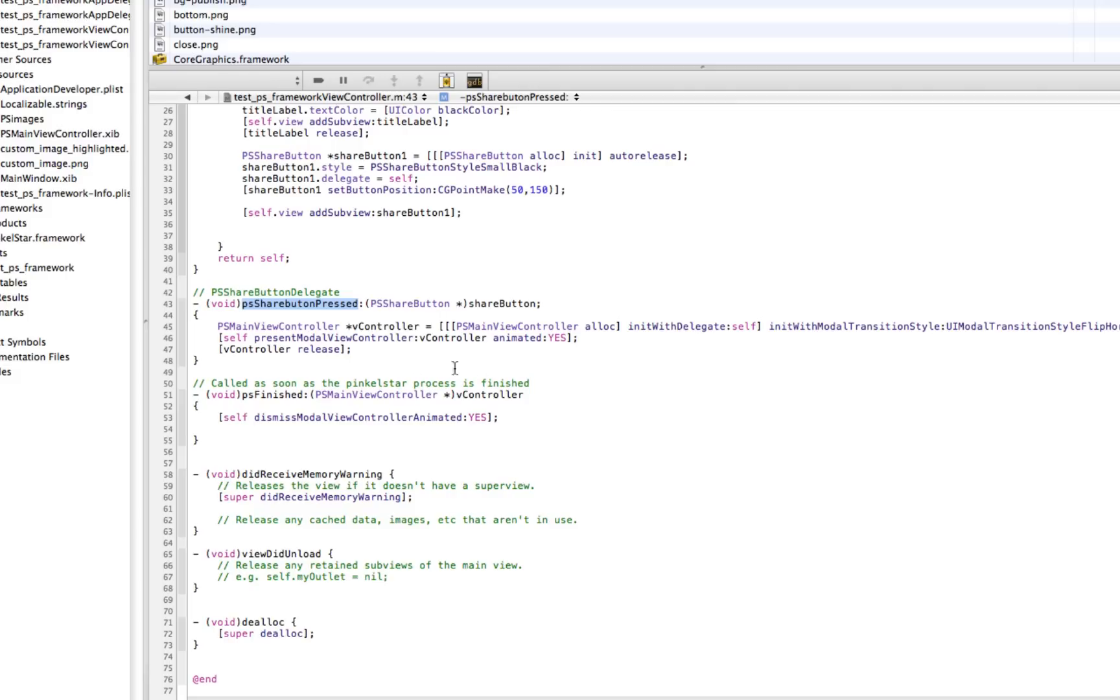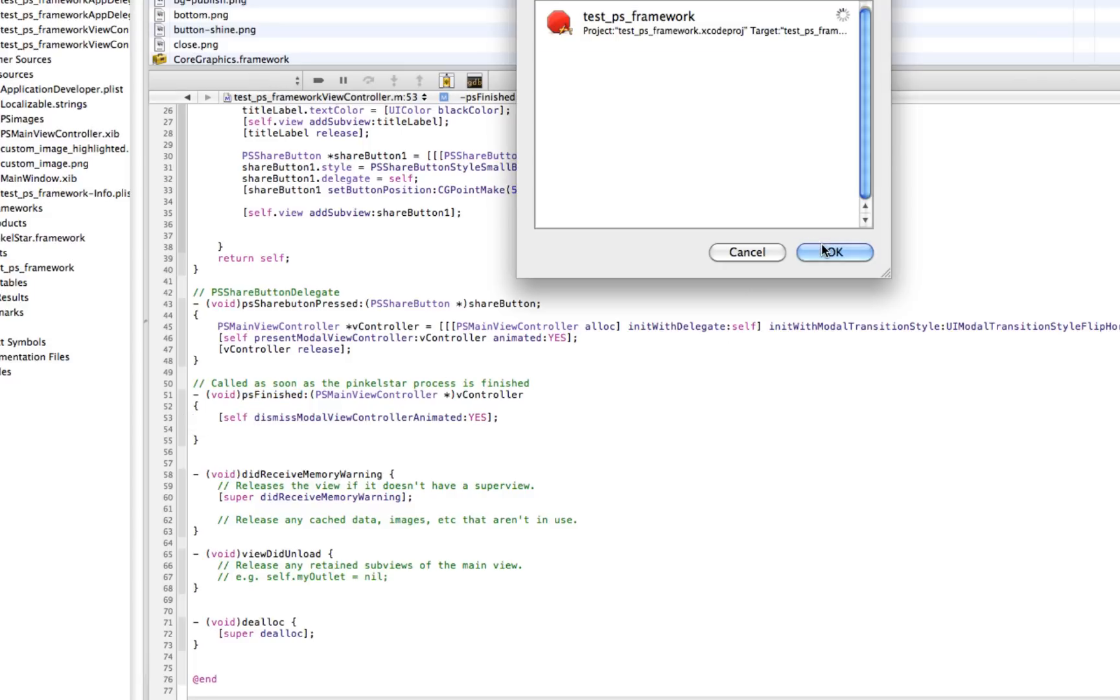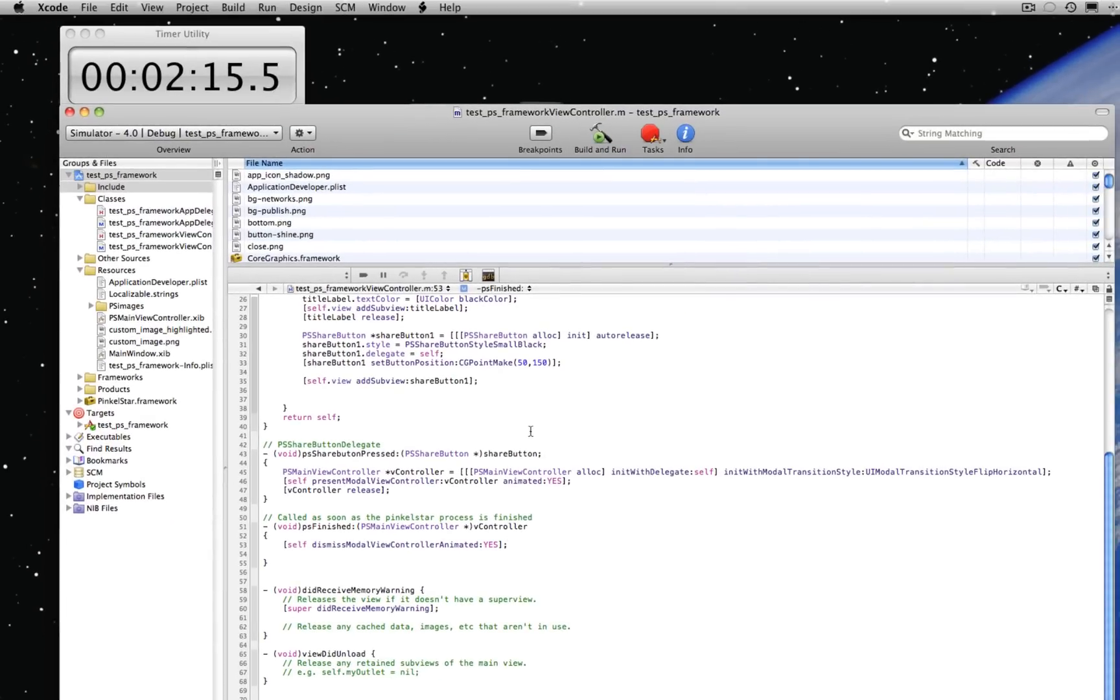When the process has finished by the user, we're going to call PSFinished. And all we do there is dismiss the current modal view controller. Save it and compile it again and run it.